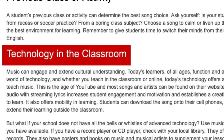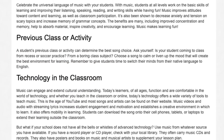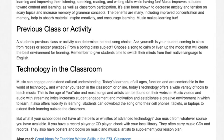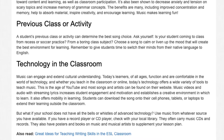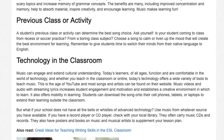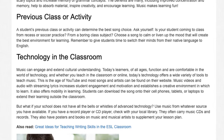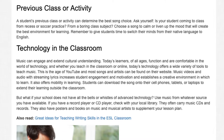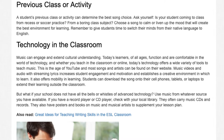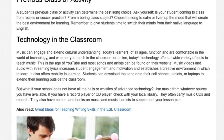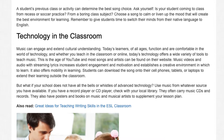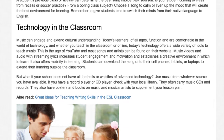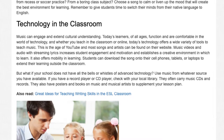Music can engage and extend cultural understanding. Today's learners, of all ages, function and are comfortable in the world of technology, and whether you teach in the classroom or online, today's technology offers a wide variety of tools to teach music. This is the age of YouTube, and most songs and artists can be found on their website. Music videos and audio with streaming lyrics increases student engagement and motivation and establishes a creative environment in which to learn.